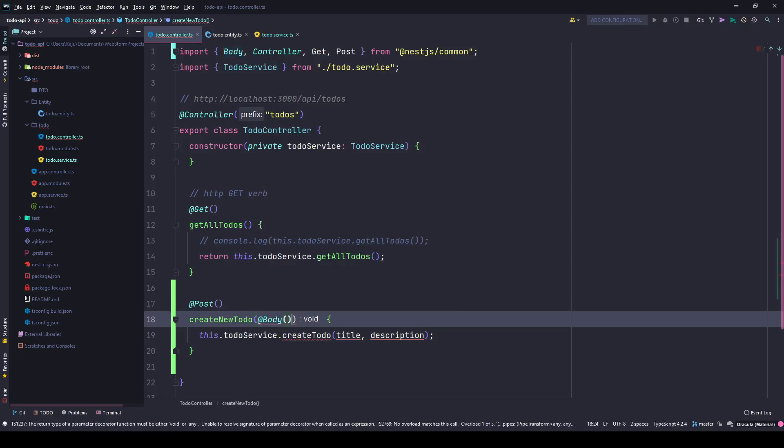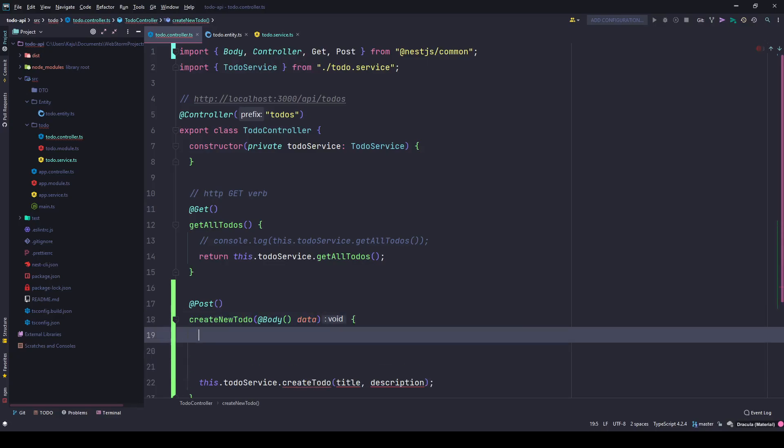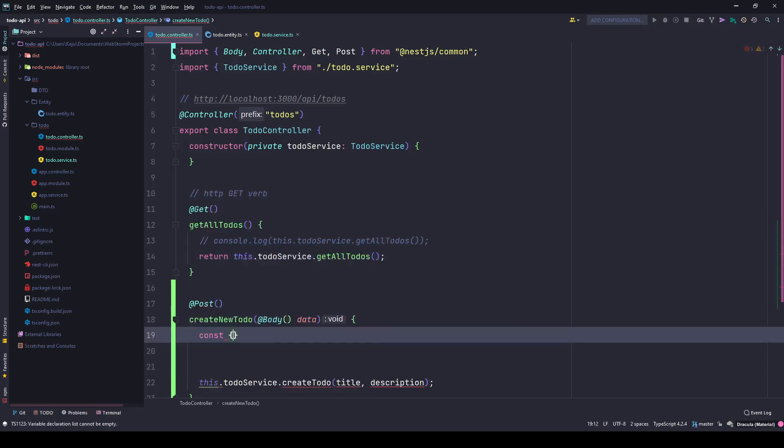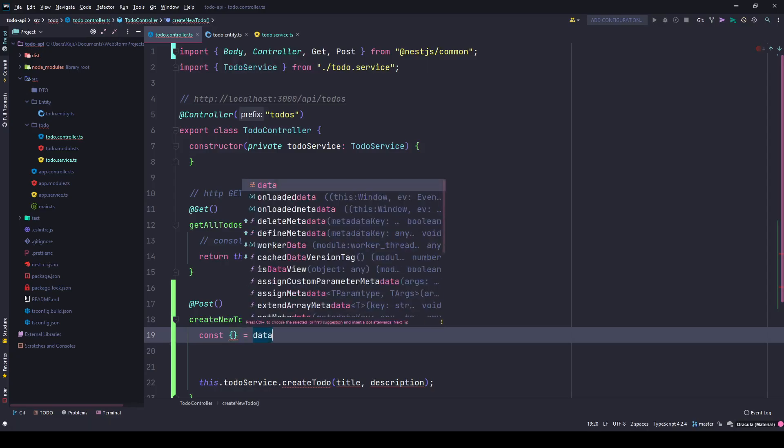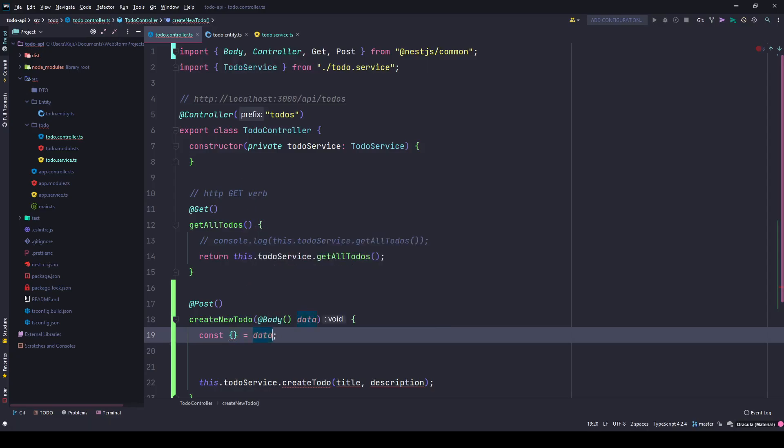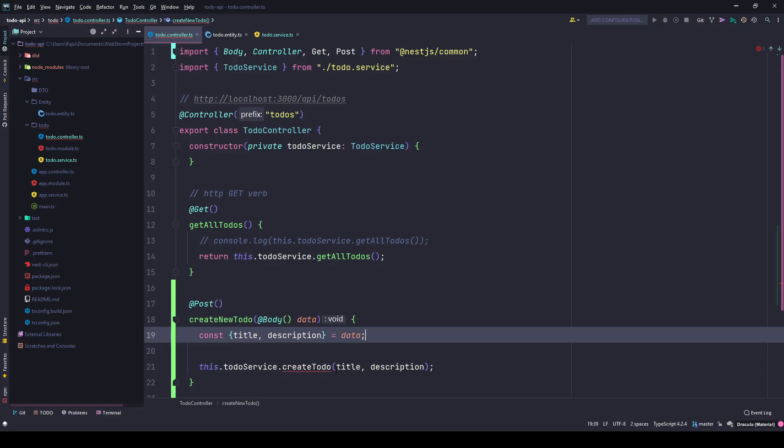I'll name it data and I'll simply destructure this data to get the title and description, because I know the parameter names will be title and description. If the names are different, then you cannot use this destructuring method. Once I get it, I simply pass it to my method here.